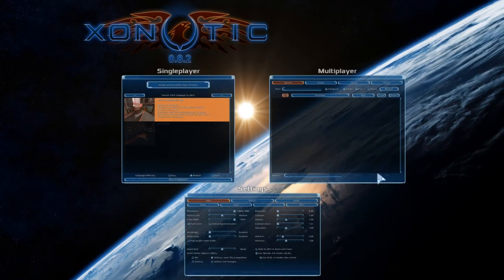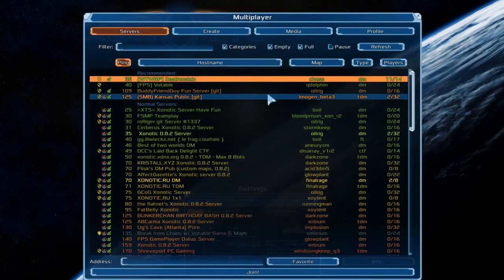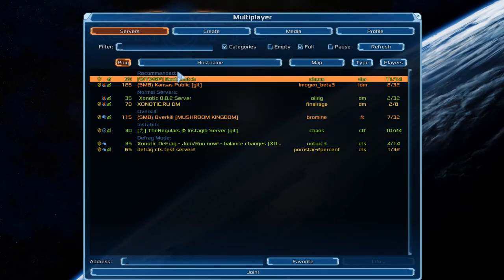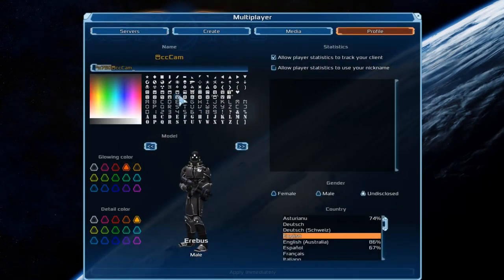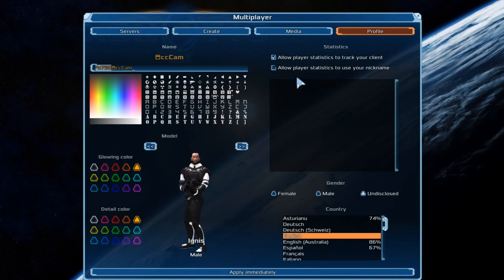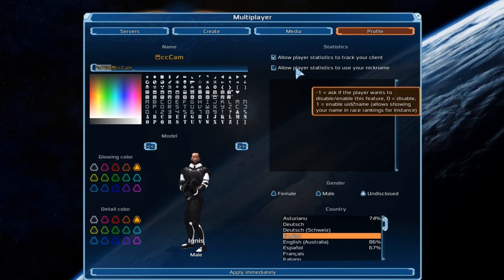So we save that and we get into this — the single player. Settings are over here and then we have the multiplayer servers over here. Unticking empty will help you find the best servers, and everything is grouped up into nice little places. Over here we have the profile where you can change your name, change the colour, and change the player model. You can allow player statistics to track your client and use your nickname in results, or just use your nickname without tracking your statistics.